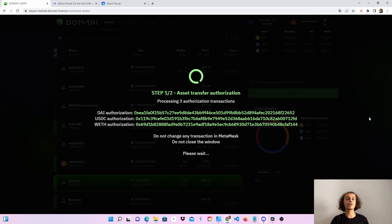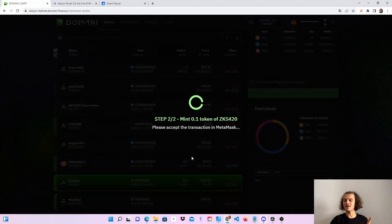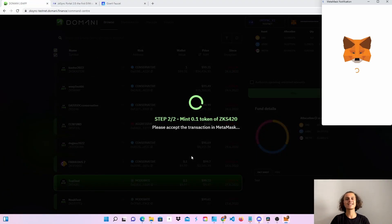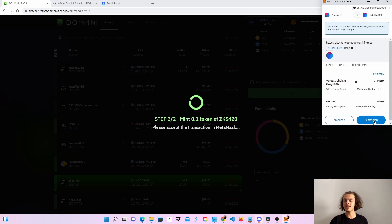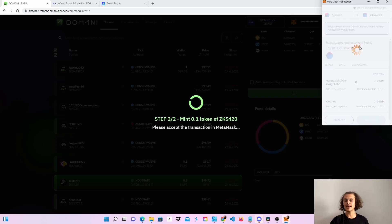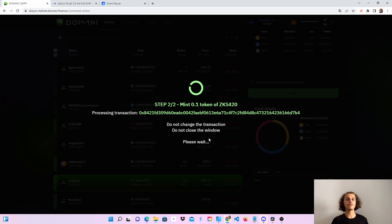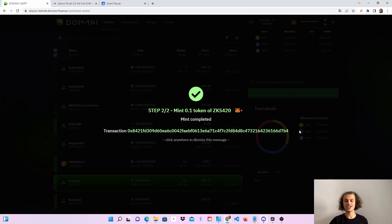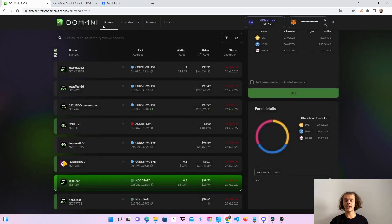We've now authorized all three tokens. Now step two — we'll have to mint 0.1 of the token, so just confirm this. After a few seconds the transaction should go through and we've successfully invested in a fund and received the token. You can also add the token to your wallet if you want, but it's optional.